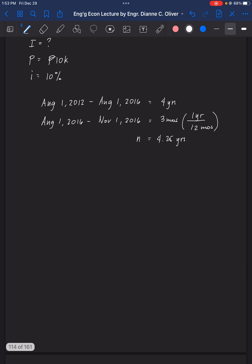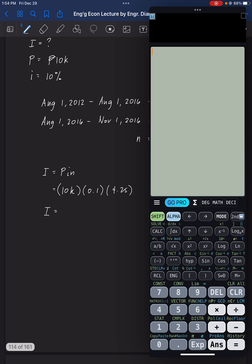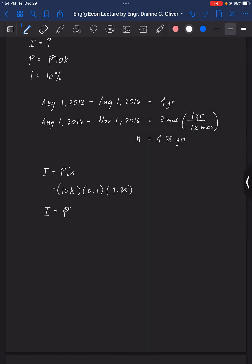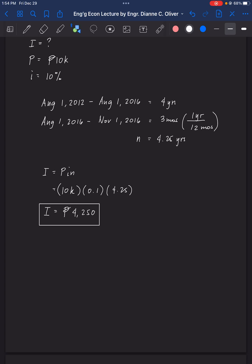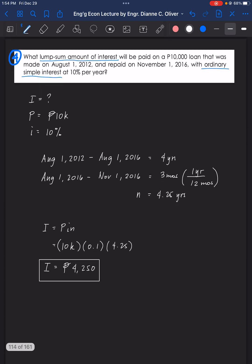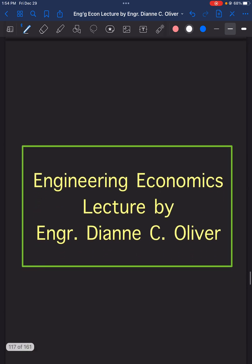Using the formula I equals P times i times n: 10,000 times 0.10 times 4.25 equals 4,250 pesos. So the total interest is 4,250 pesos. That's the answer for problem number four, and that's all for this video.